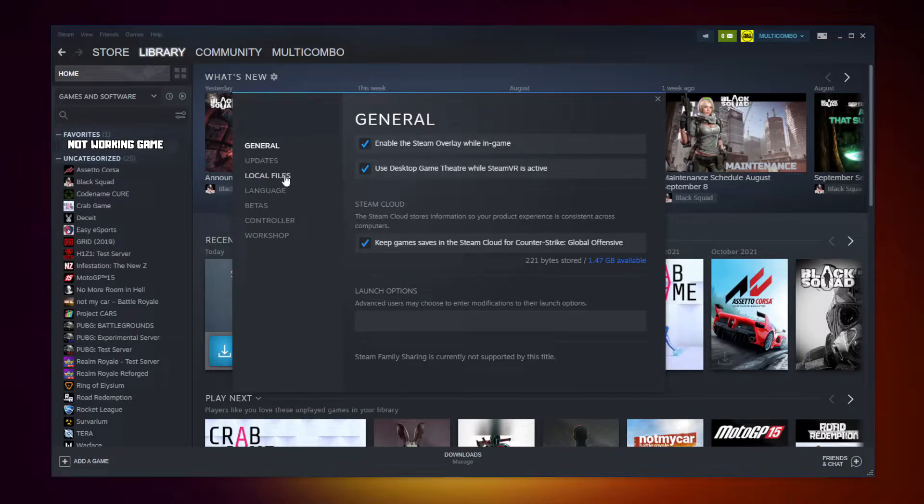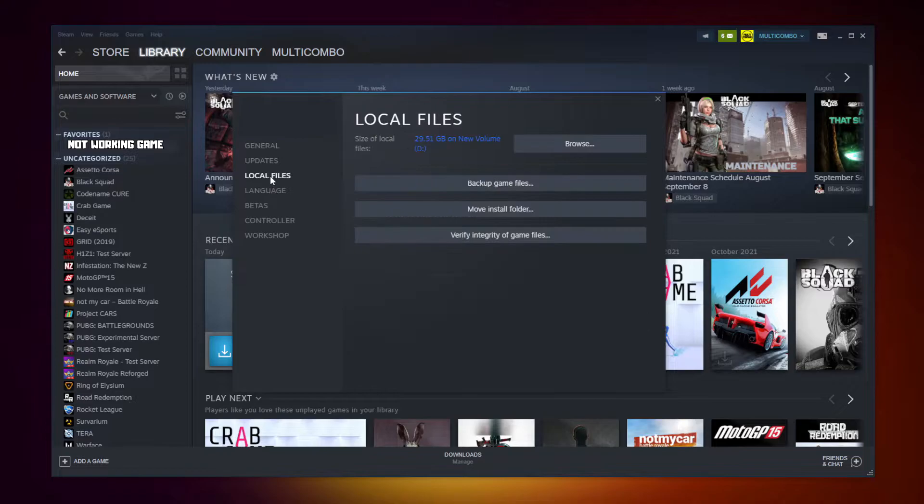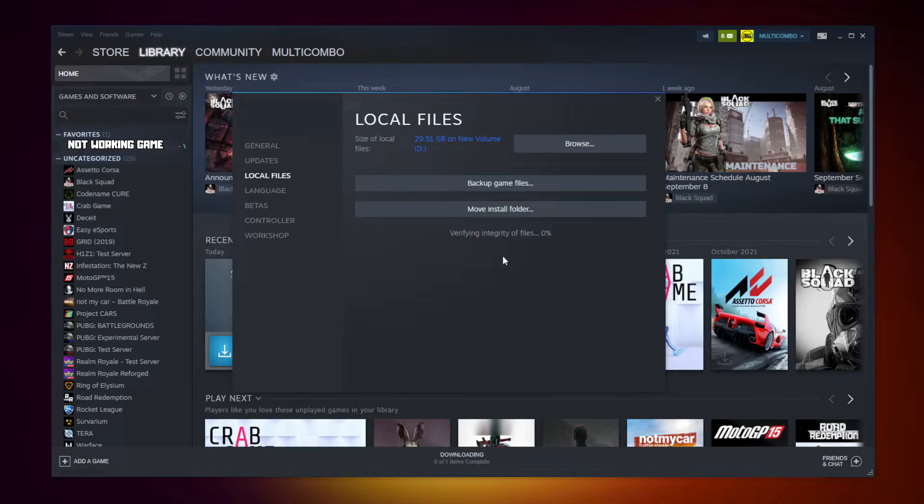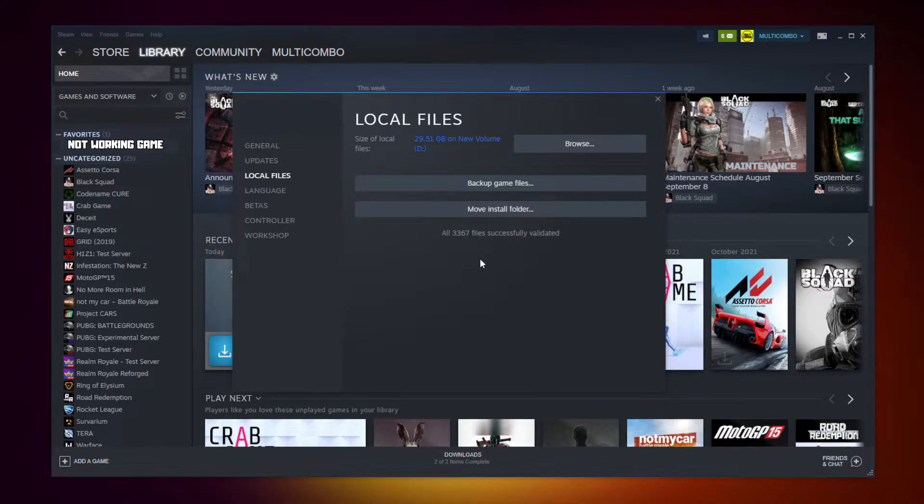Click local files. Click verify integrity of game files. Wait. After completed.